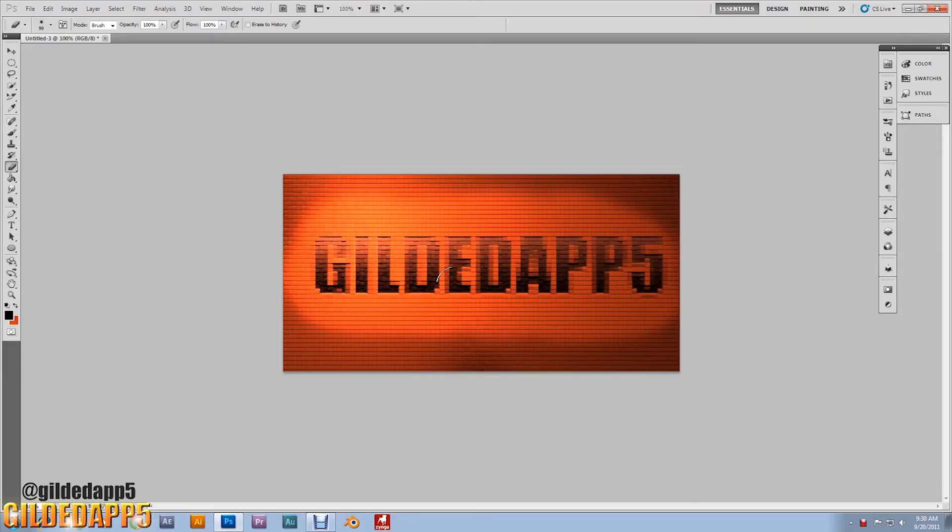You see this garden path brick effect right here? This is what I'll be showing you in the next few minutes. Stick around if you want to be enlightened.